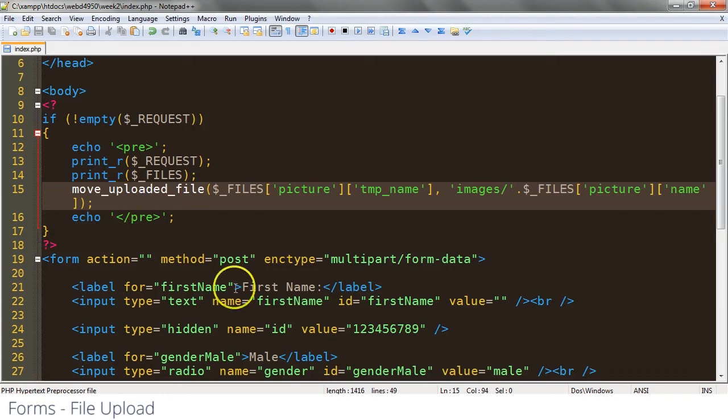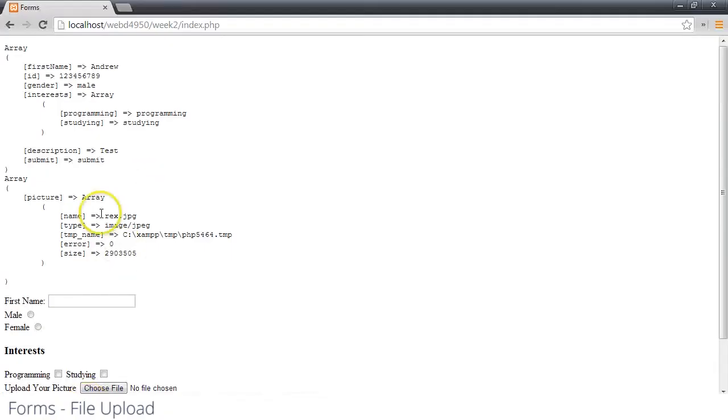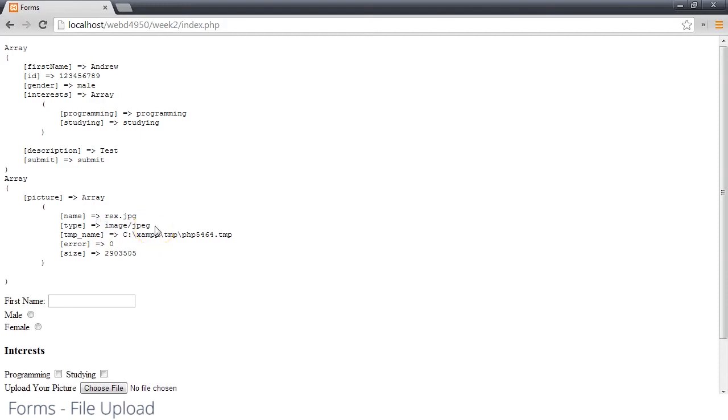As you notice, we have this MIME type here, and we can use that to check that they upload the right type of file. If we're expecting a PDF or a JPEG or PNG or something like that, we can check. But we can't always rely on it as being absolutely correct because that could be spoofed.